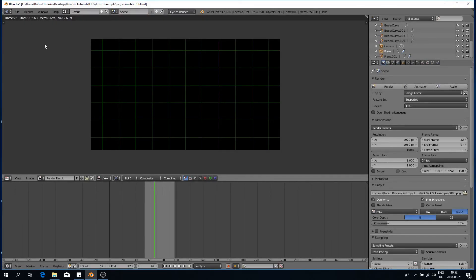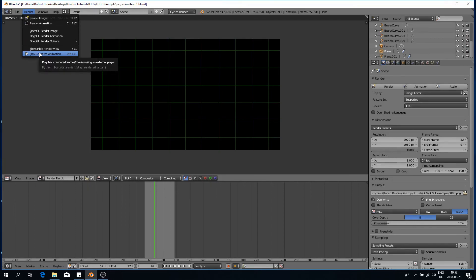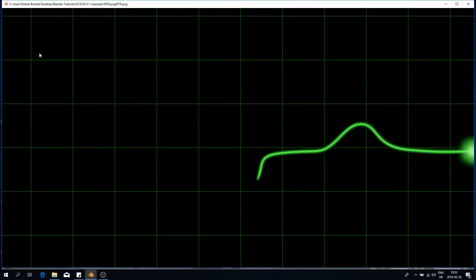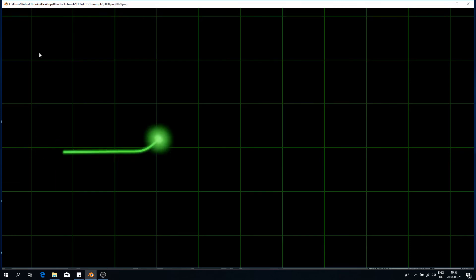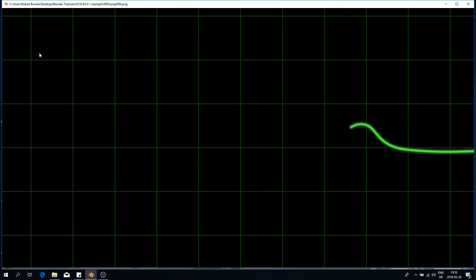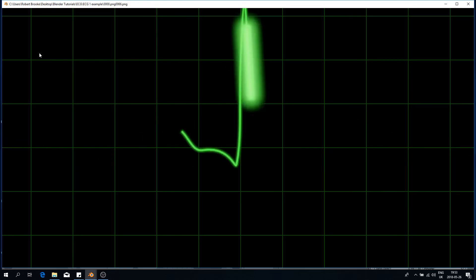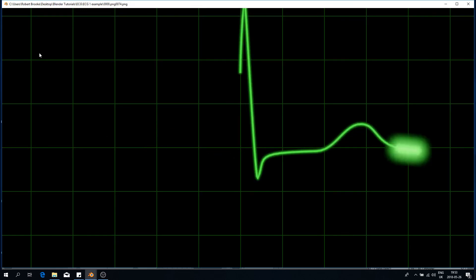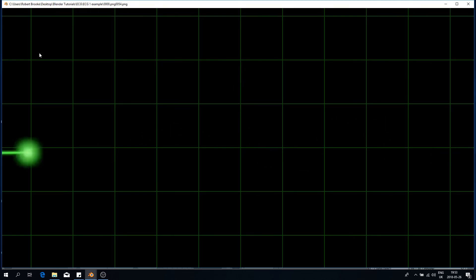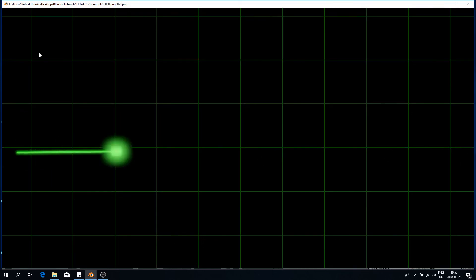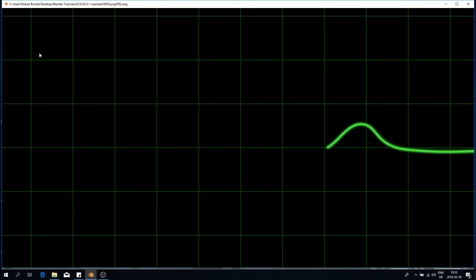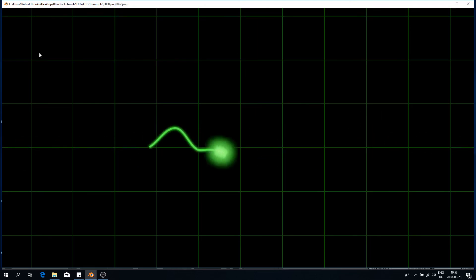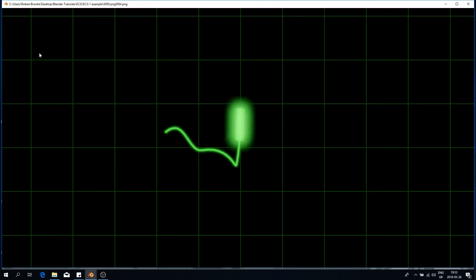Now that our render is done we can go up to Render and click Play Rendered Animation. We can see our ECG is looking pretty good — we have that bright curve at the start of the ECG making it more interesting than a normal straight line. That's it for this tutorial. Hopefully you found it useful. You can subscribe on YouTube for more science-based Blender tutorials, visit our website at conceptualize.tech, or follow us on Facebook or Instagram. I'll see you next time — happy blendering!